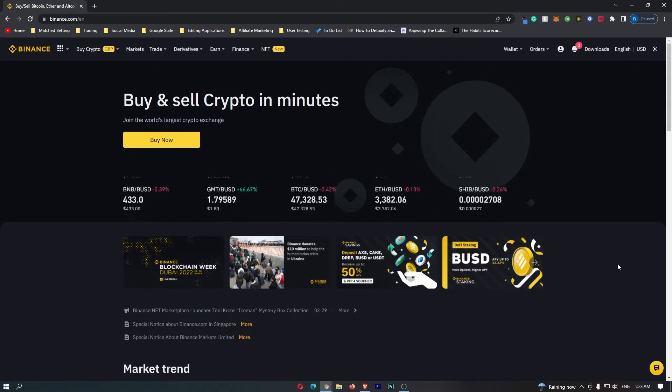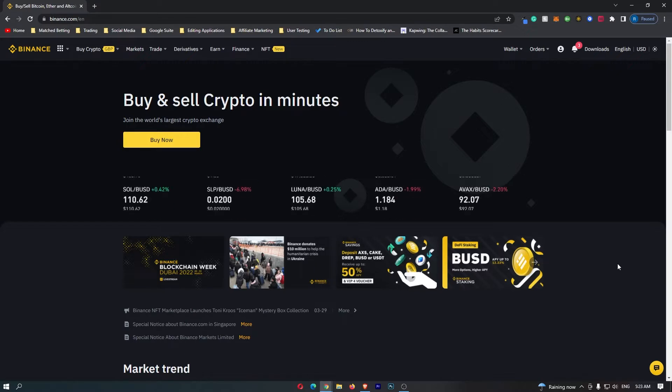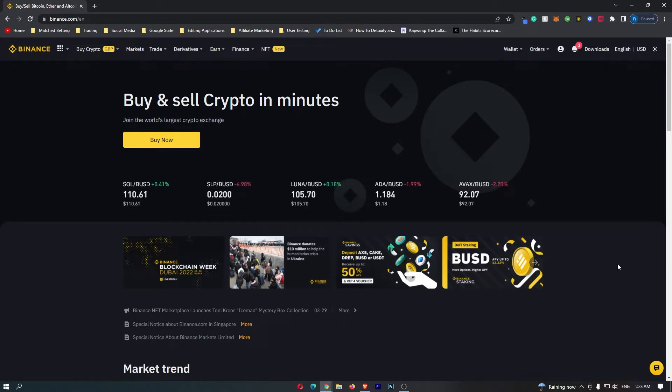How to convert USDC to Euro on Binance. This video is going to be a complete step-by-step tutorial so if you follow along by the end of this video you will have converted your USDC into Euro.